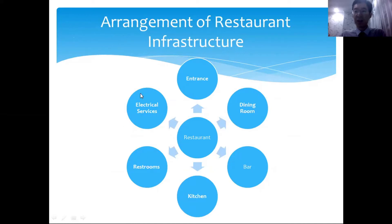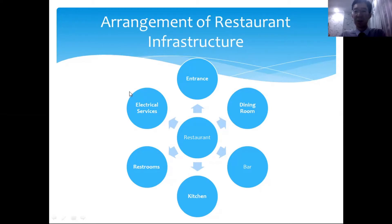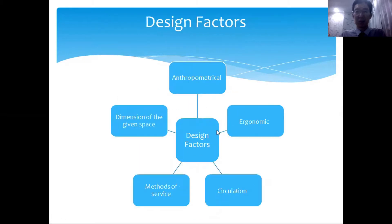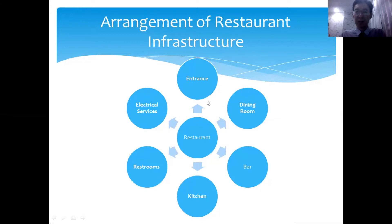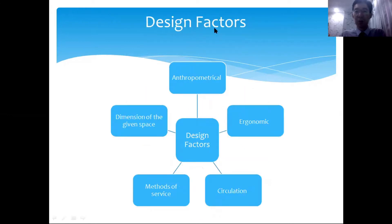A restaurant usually consists of the following arrangements: entrance, dining room, bar, kitchen, restroom, and electrical services. Not all restaurants have bars — a bar is more of an independent attraction that makes the place more pleasant for guests. Electrical services refers to managing IT equipment like point-of-sale terminals, music systems, and similar technology.